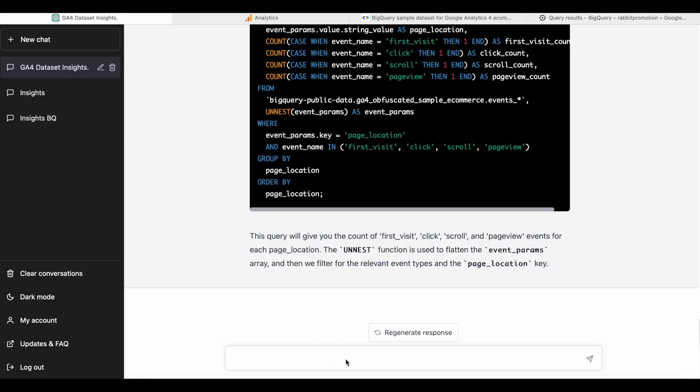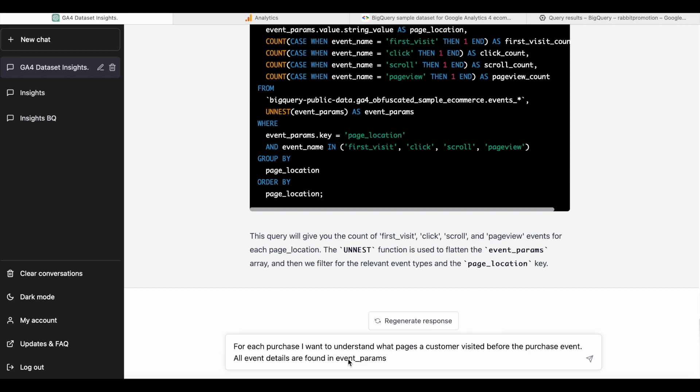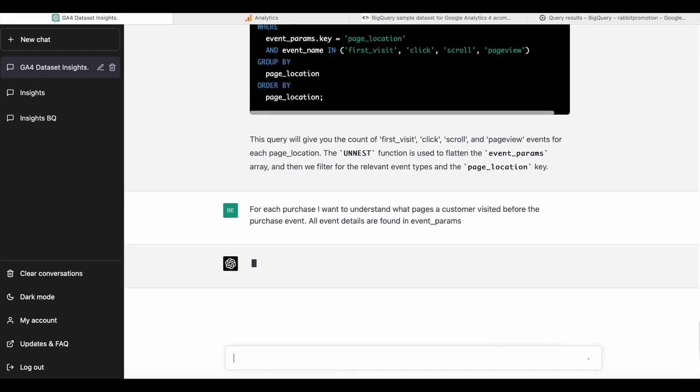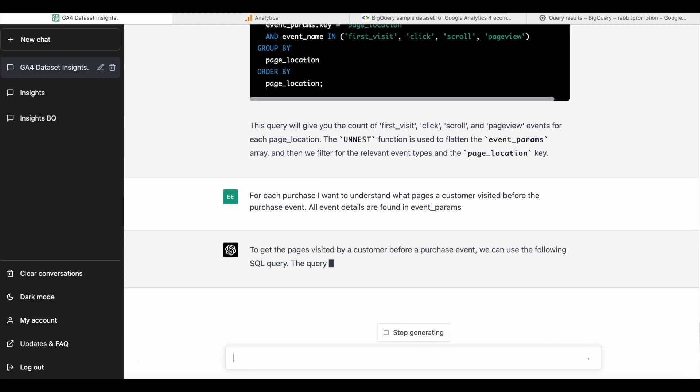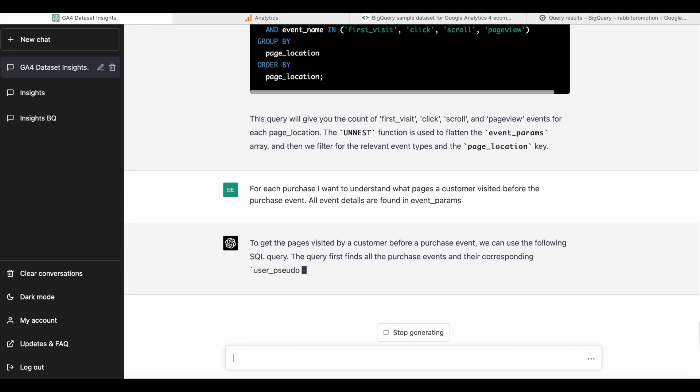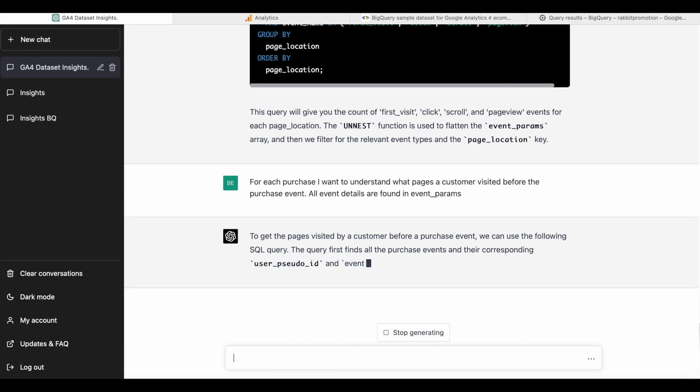So now I'm going to tell ChatGPT that I want to understand what pages a customer visited before purchase. I'm going to give a little help. I'm going to tell that the event details are found in the nested field event params. So let's see what we get in this case.